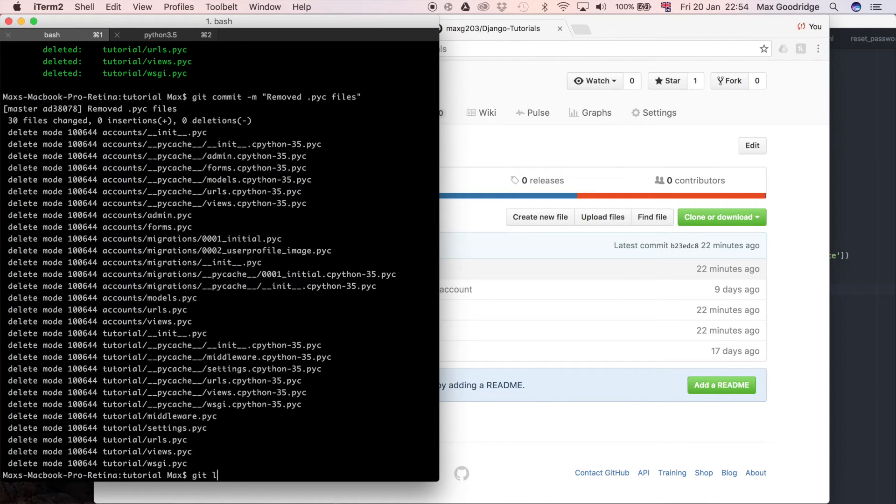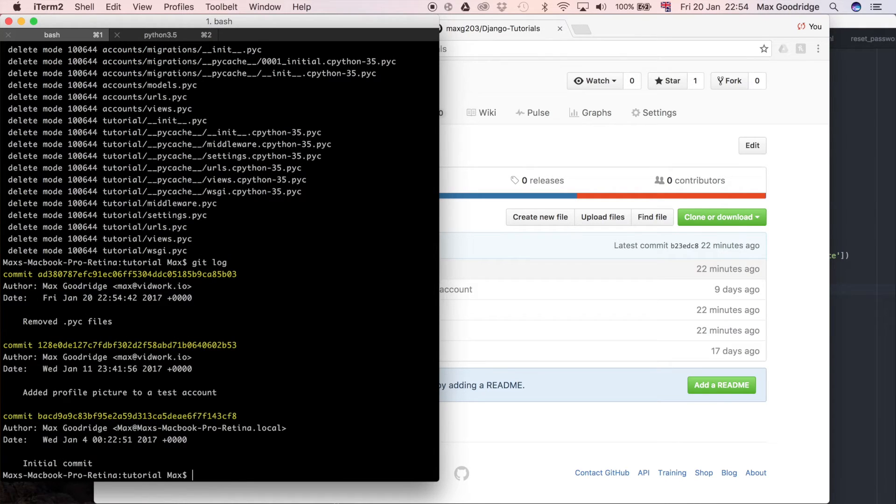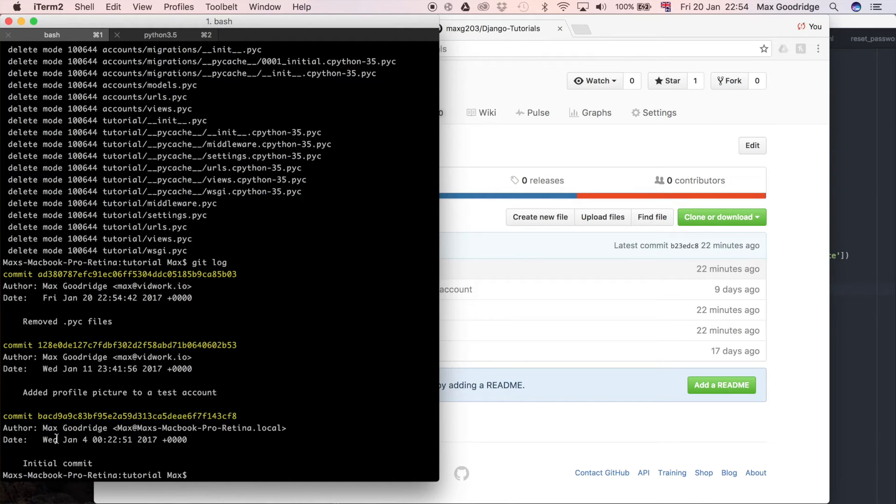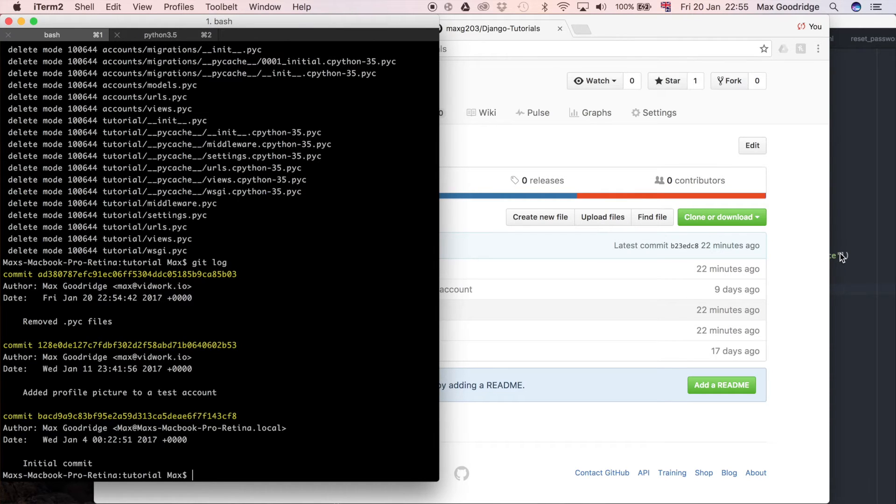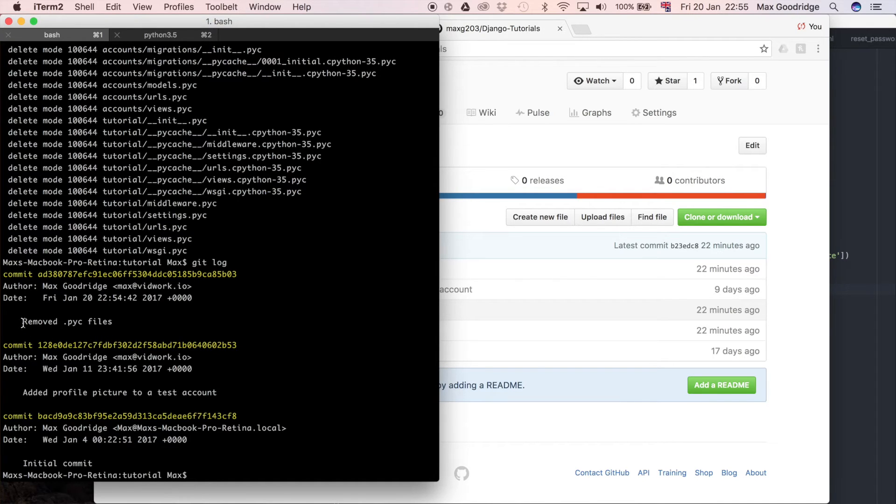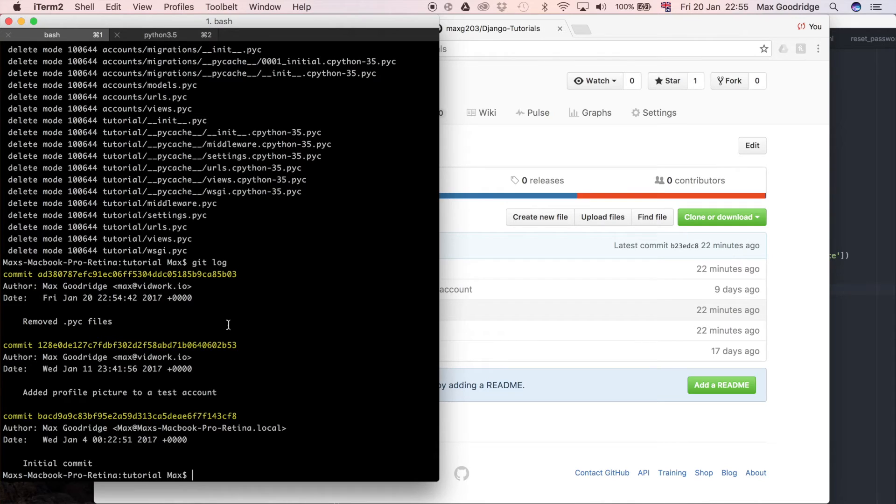If I do git log now so a log is like a history of all the commits that you've made and you can see that I've made the initial commit which is in the first git video and then I made a commit adding the profile picture which is something I did a little bit later on but not on video so I just did that after one of the Django tutorial videos where I made a change and then I committed it and then that latest one which you just saw me make remove dot .pyc files.